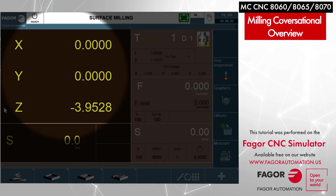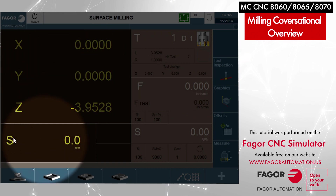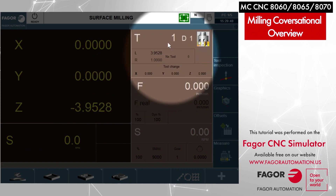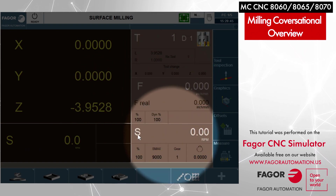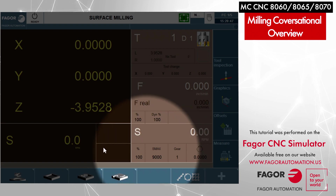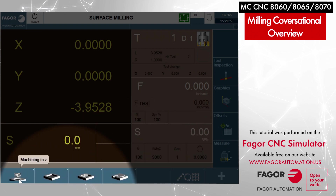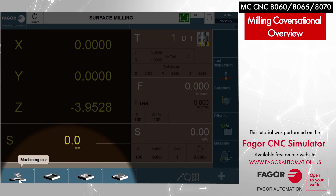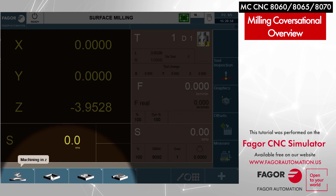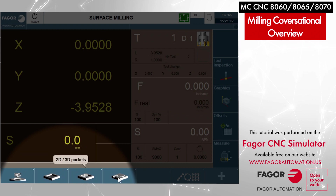Obviously to our left-hand side here we've got our coordinates: X, Y, and Z. Down below that we've got the current spindle speed. Off to the right: what tool we have, what our feed rate is, and what our spindle speed is. If we concentrate and take a look down below the location screen, we have four tabs. If you hover the mouse over each one of these tabs it'll tell you a brief description as to what the tab actually entails.